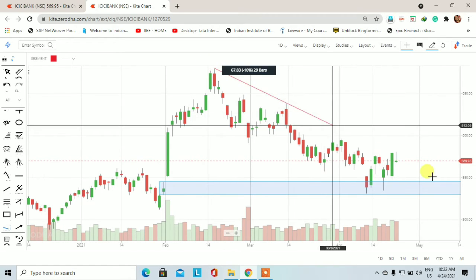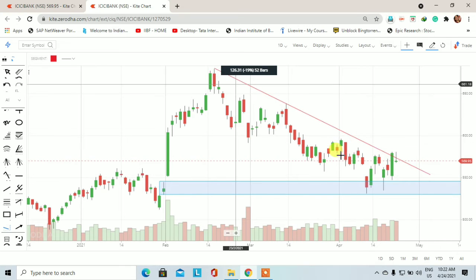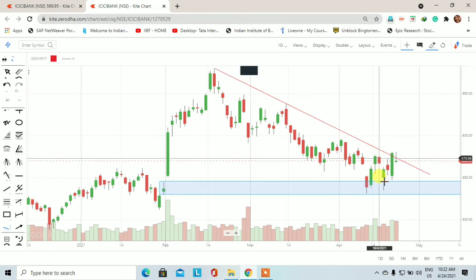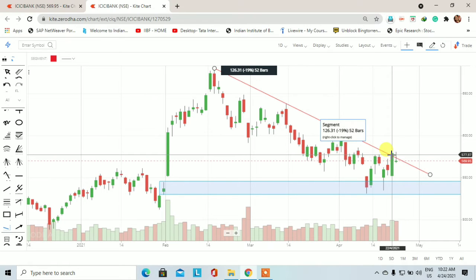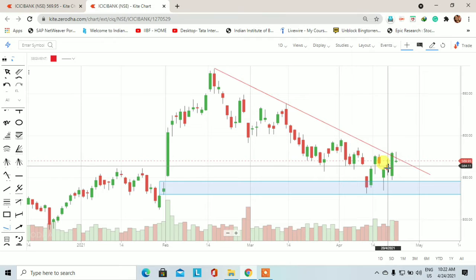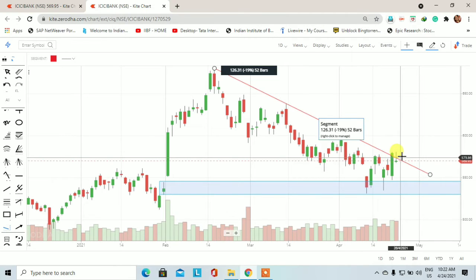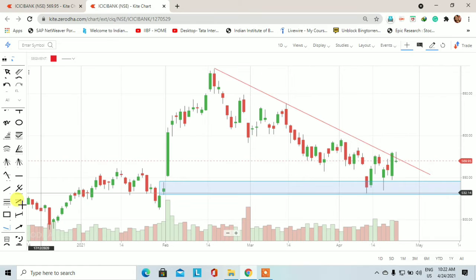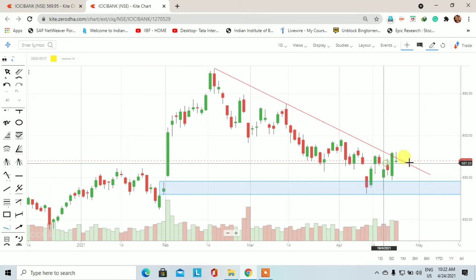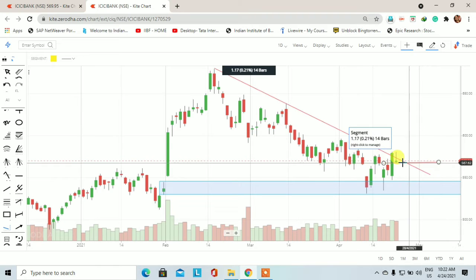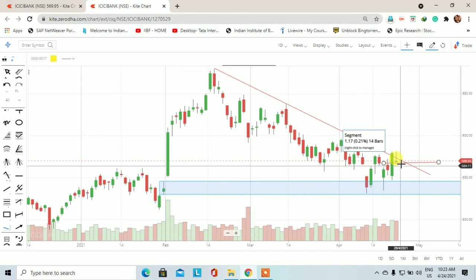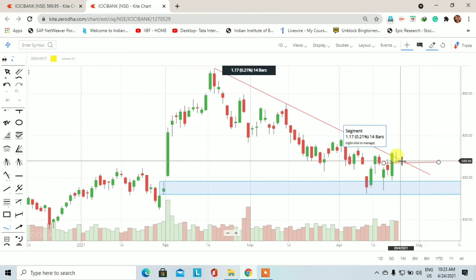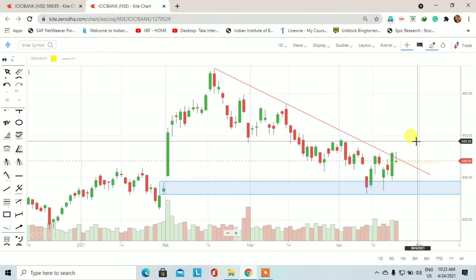ICICI Bank में एक downtrend चल रहा था। मेरे पास जो दो highs हैं इनको connect करें तो यह downtrend था ICICI Bank के stock में on a daily basis पर। कल के पहले का जो trading session था, उस bullish candle formation ने ना केवल इस downtrend line को break किया बल्कि उसके ऊपर भी closing देखने को मिल रहा है। आने वाले trading session में price अगर कम से कम दो trading sessions इस support पर hold करता है — 567 के above अगर on a daily basis पर closing 567 के नीचे नहीं होती — तो हमें यहाँ से एक upside rally देखने को मिलेगी।